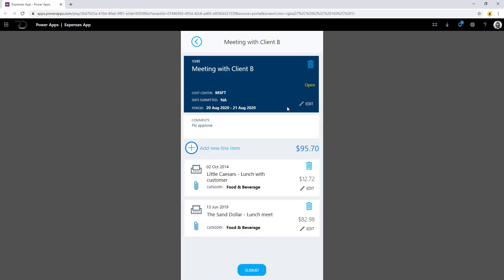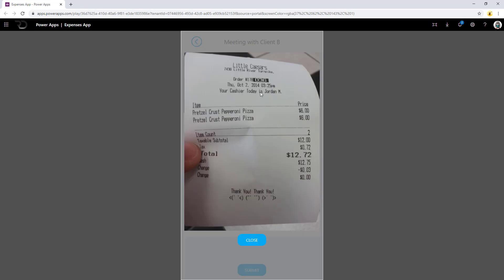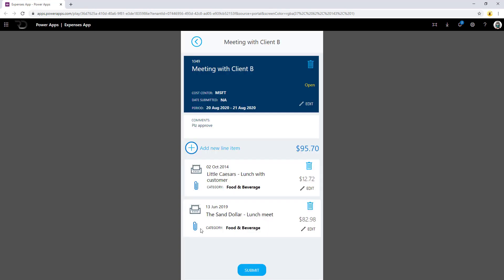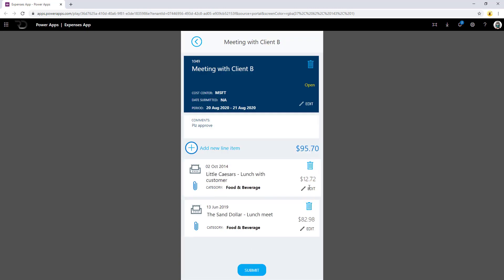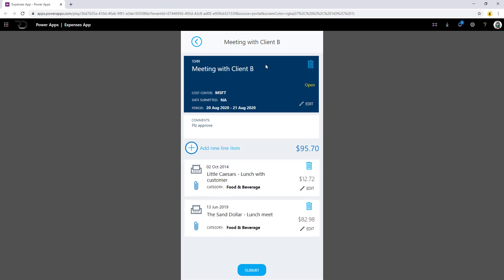This takes me back to the main expense and I can see all the line items I have added. I can click on the attachment icon and see the receipt the user uploaded. I can do the same for every line item. I can delete the line items or make modifications to them. If I delete the expense, all the associated line items will also be deleted because they are related to the main expense.